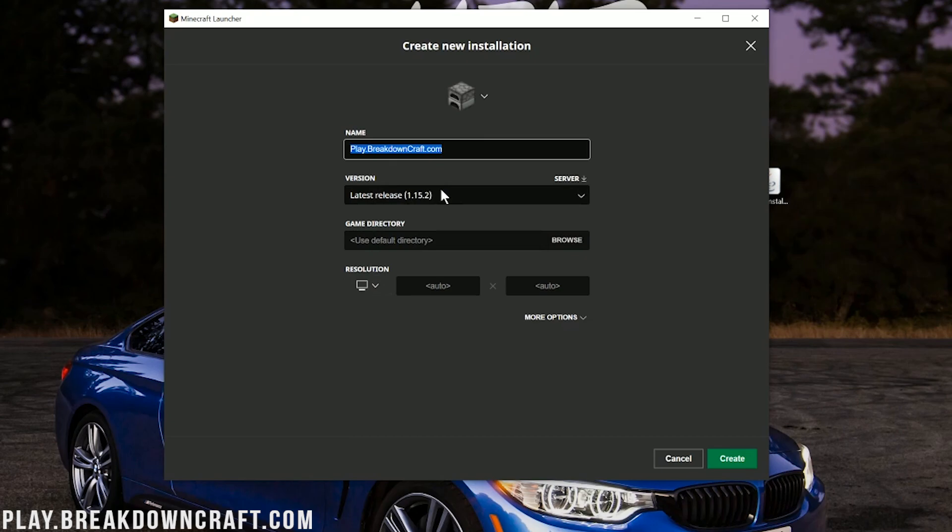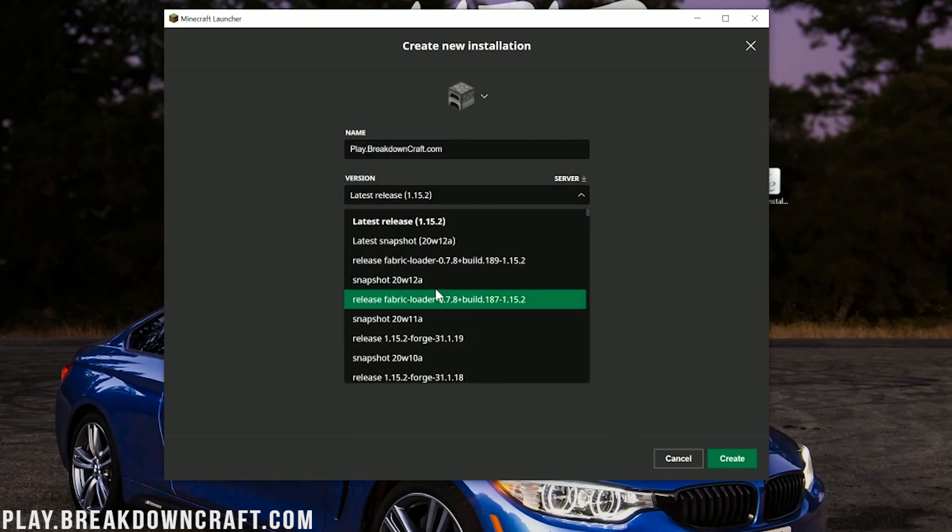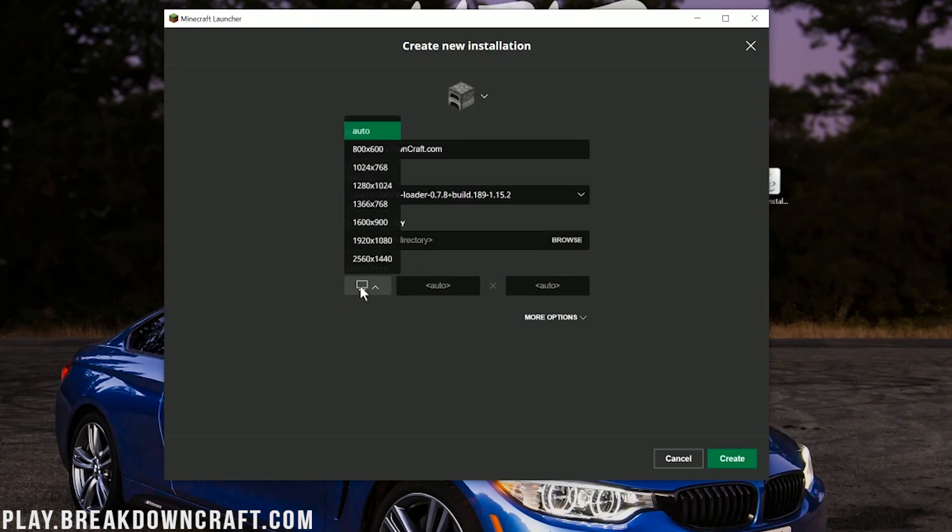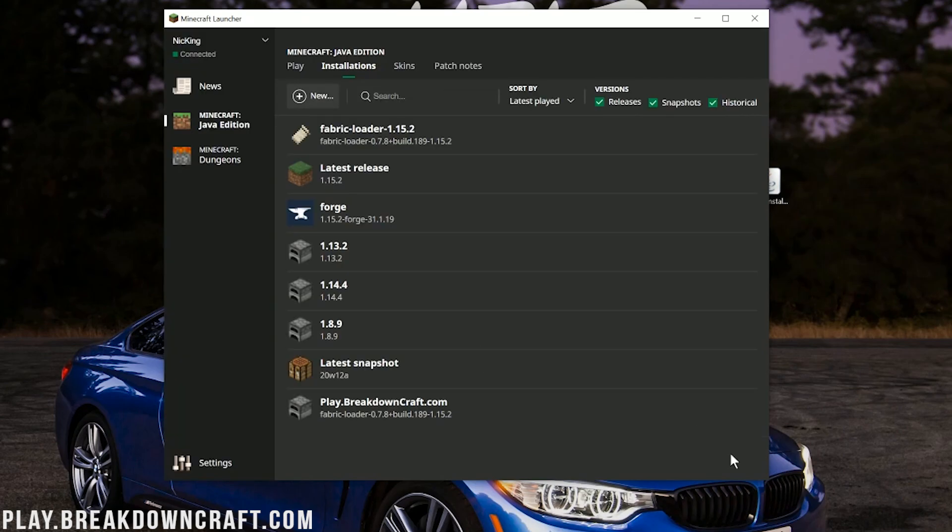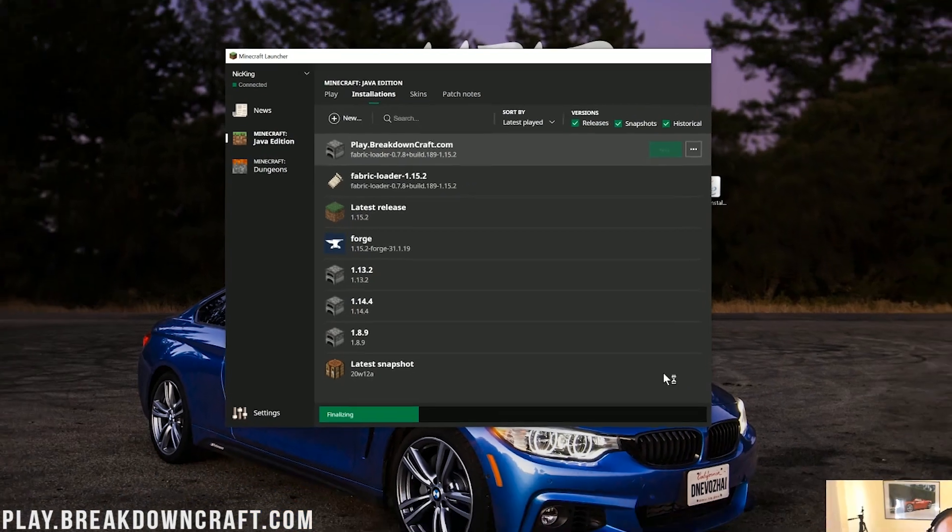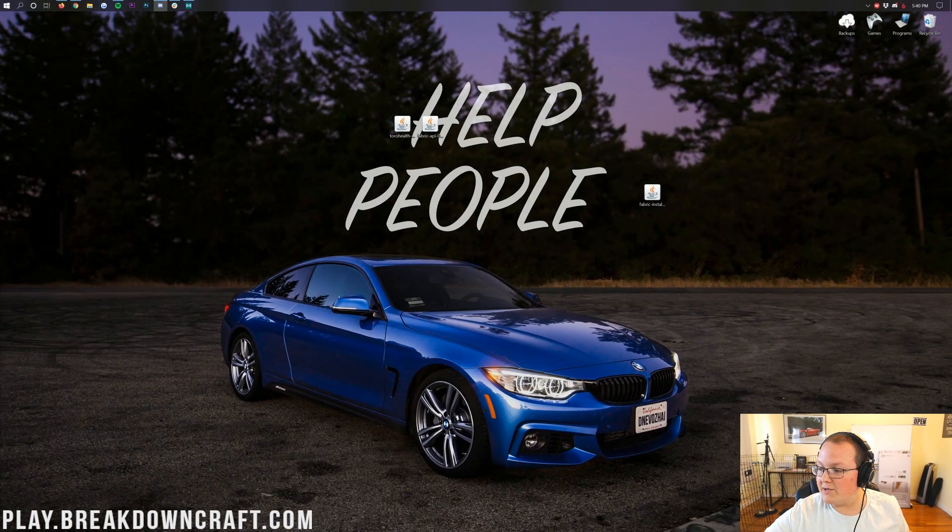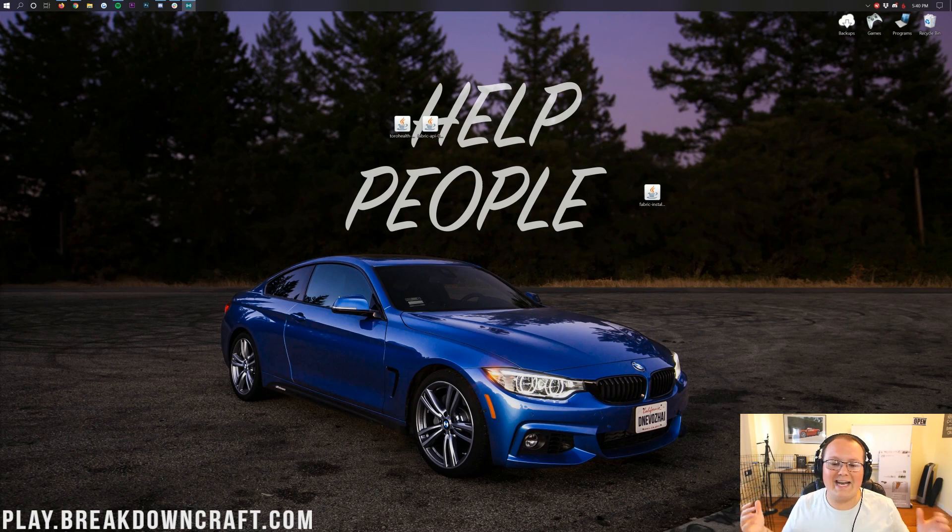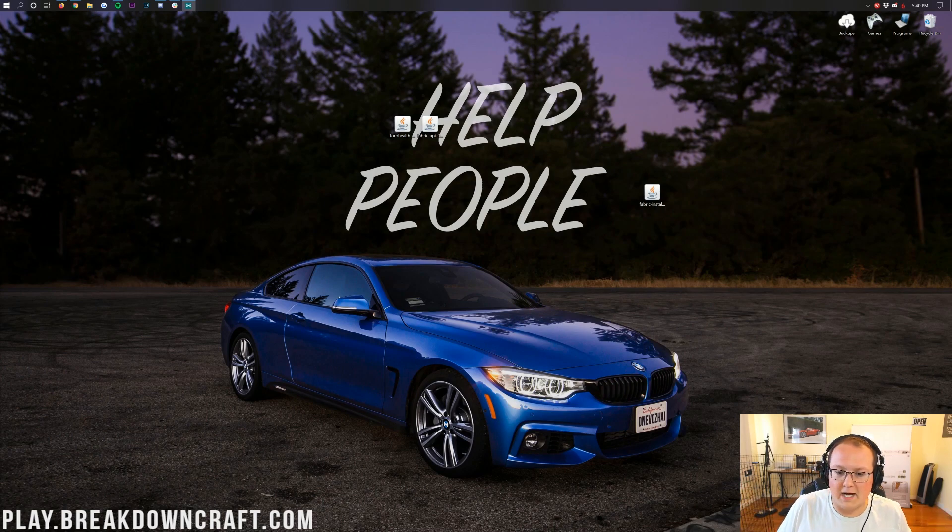Now what you want to do is click on this version drop down box here and then you want to find Release Fabric-Loader. So if you have multiple ones here, just click the one closest to the top. That's what this one is. Click on that. I'm going to change my resolution here so you all can see once we get in game. And now you can go ahead and click Create in the bottom right. Now down here at the bottom, you'll have this new profile you created. In our case, Play.BreakdownCraft.com. And under that, it should say Fabric-Loader. If it does, go ahead and click the green play button. Now Minecraft is going to open up with the Damage Indicators mod installed. It's that quick, that simple, and that easy to get this mod set up and running in Minecraft 1.15.2.